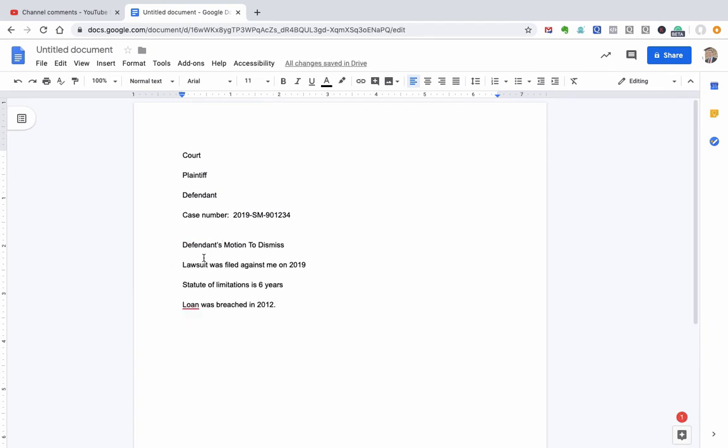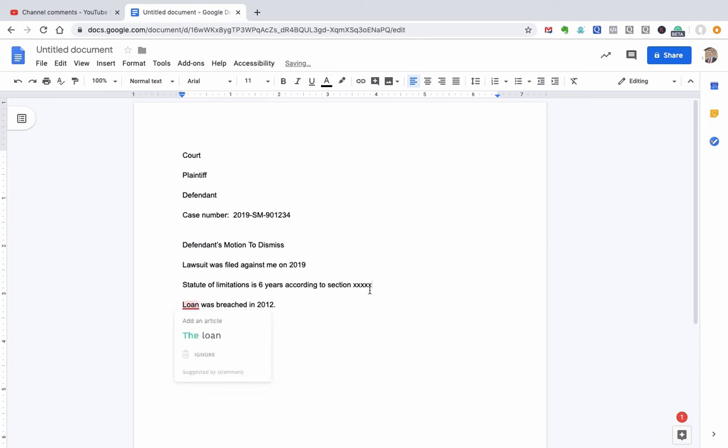And so the court knows, OK, this is the defendant. What are they asking me to do? Dismiss the case. Well, you got to give me some basis for that. Here's when the lawsuit was filed. Here's what statute of limitation is, you know, according to section blah, blah, blah. OK, and that would be the code section. And then the loan or the debt was breached, you know, on this date. And so therefore it's untimely and you should dismiss the case.